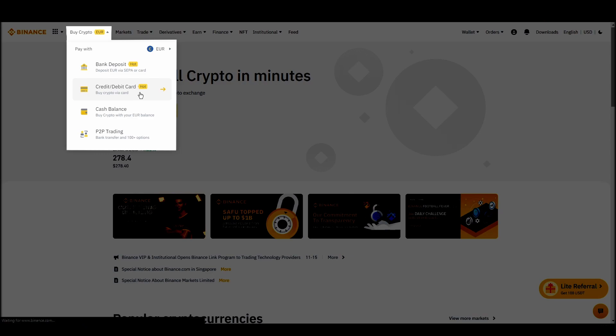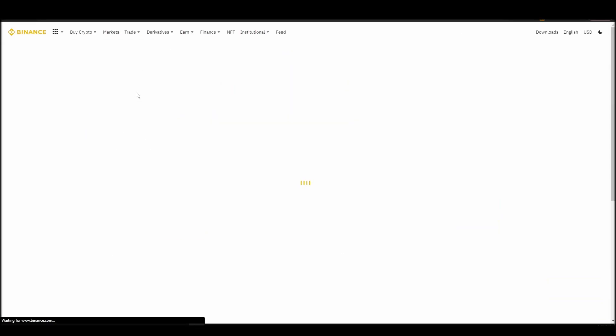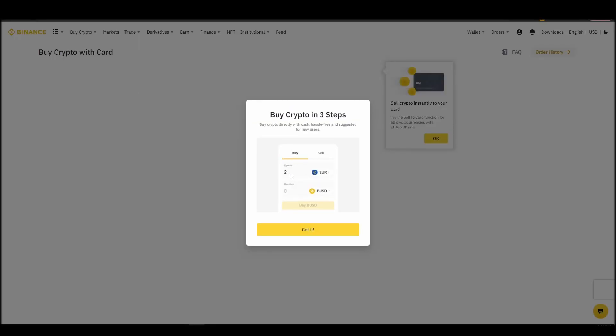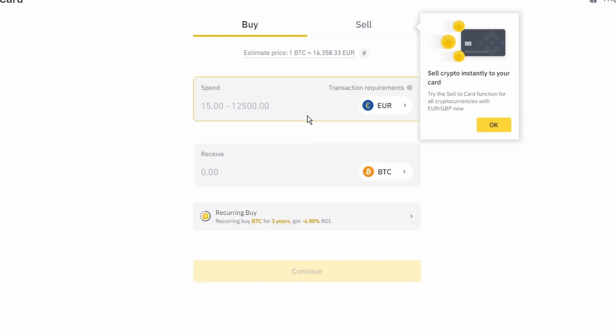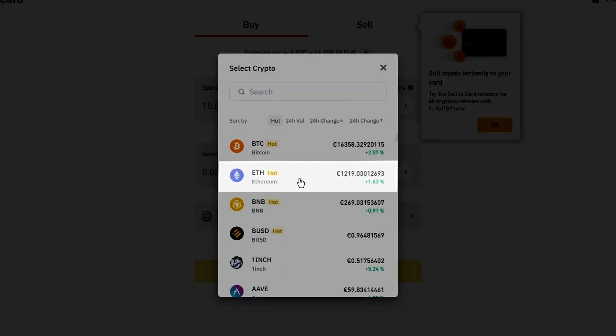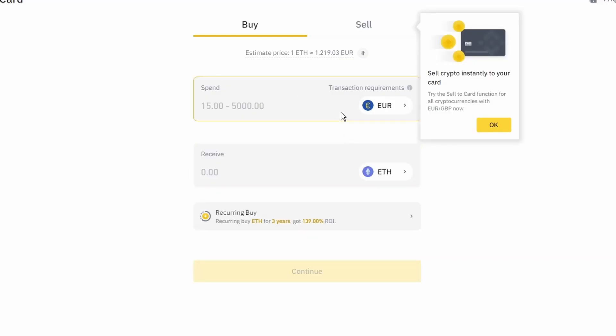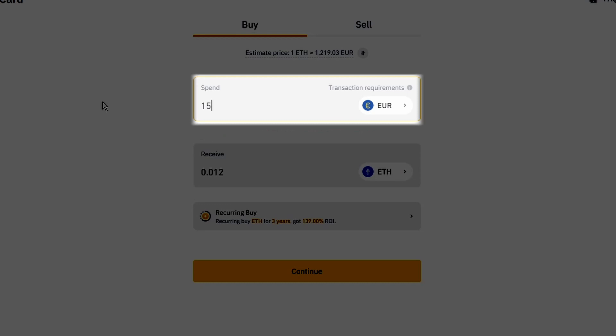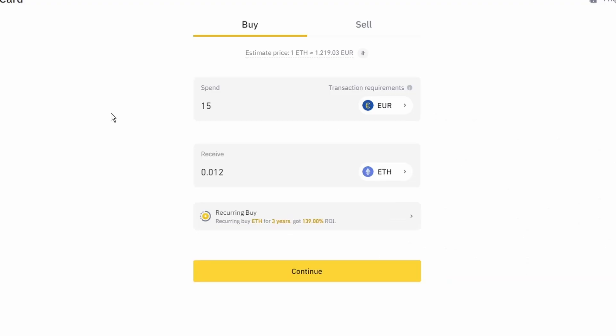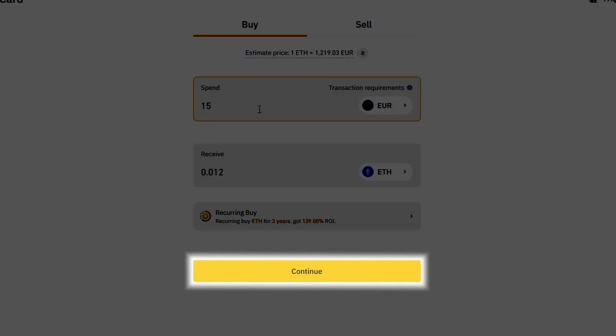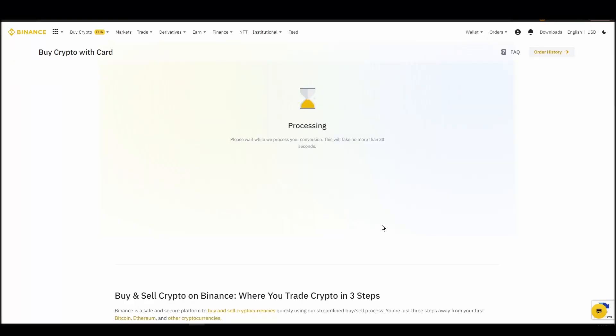Now you can start buying Ethereum. Keep in mind that various exchanges have different minimum purchase requirements. I will buy a small amount just for the purpose of this video. Enter the amount that you wish to purchase and press continue. It will take a few seconds for your ETH to appear on your account.